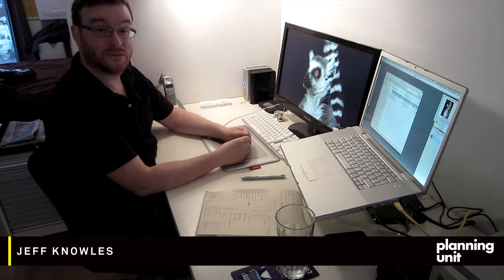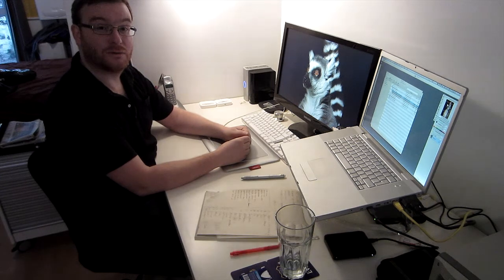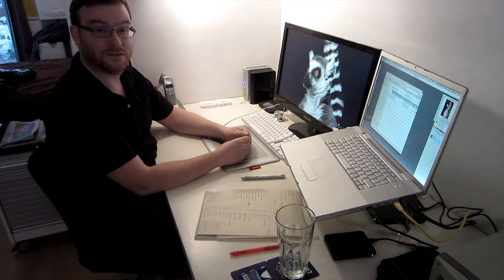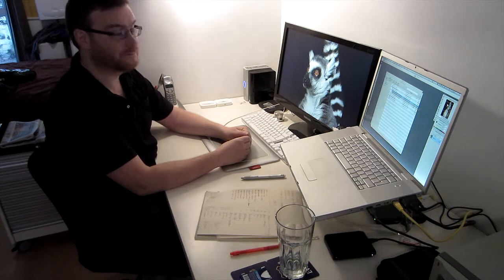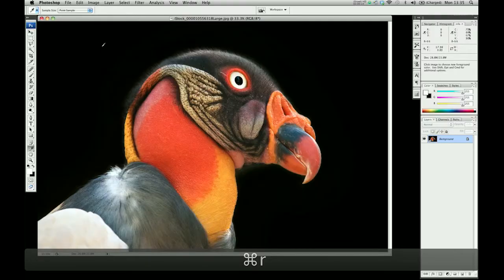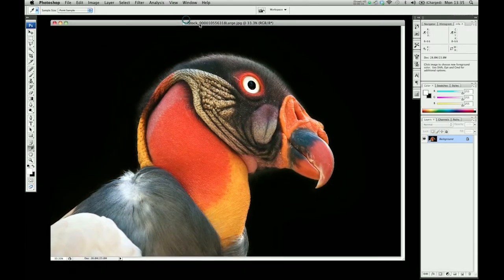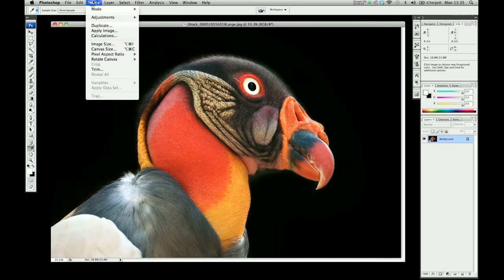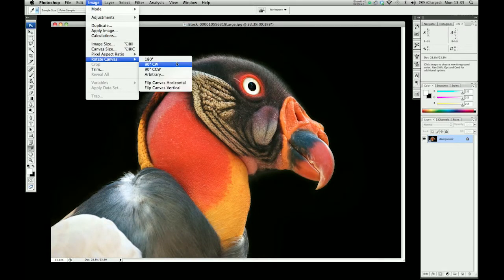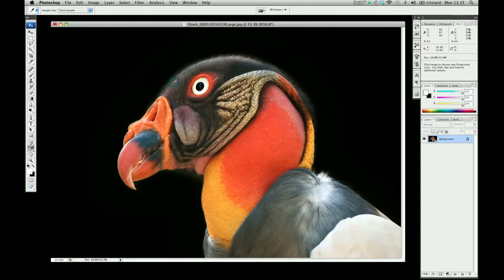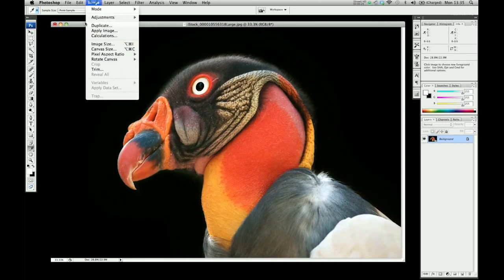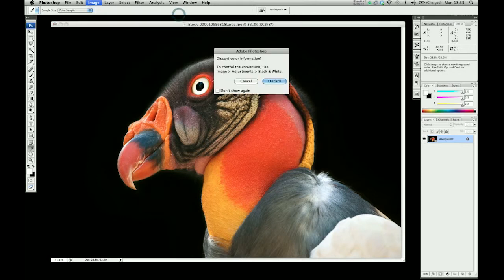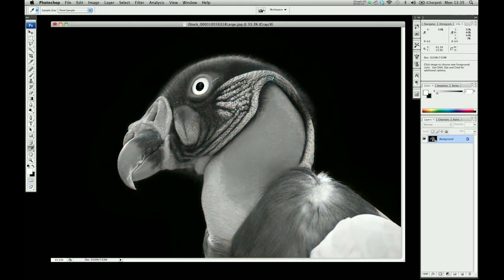In this video, I'm going to take you through the steps of how we prepare images to put into InDesign. Here is our main character, the King Vulture. In our layout, he's the other way around, so we might as well flip him while we're here. First thing we need to do is make it a grayscale image and discard all the color.